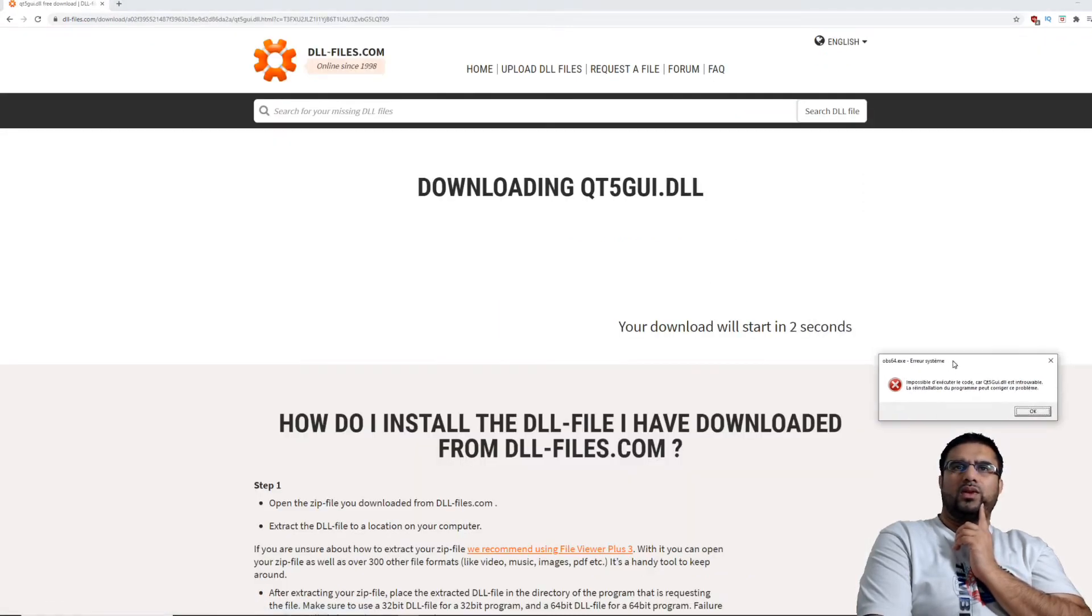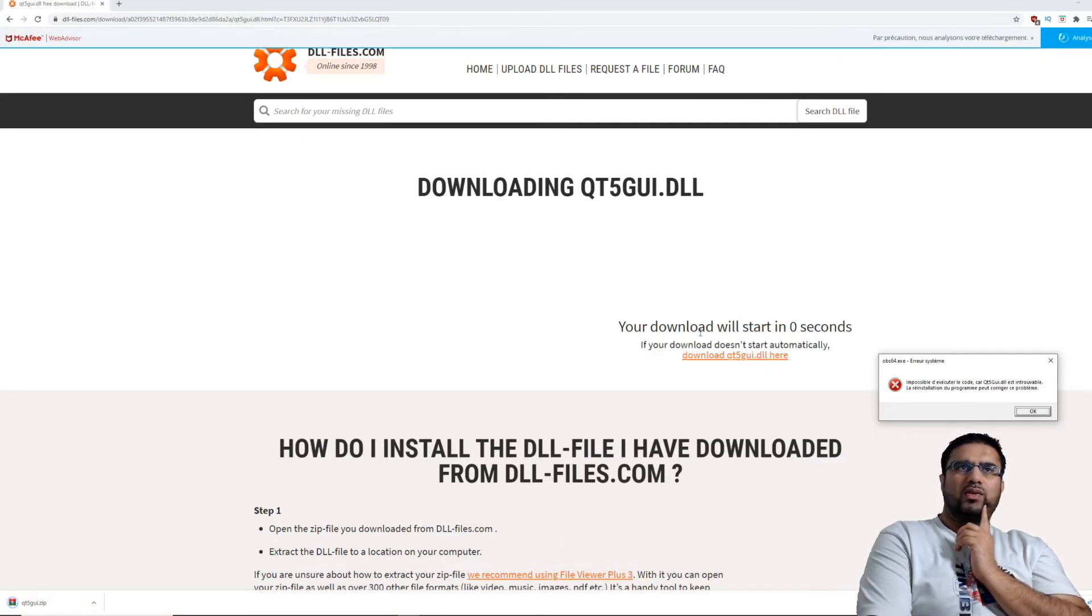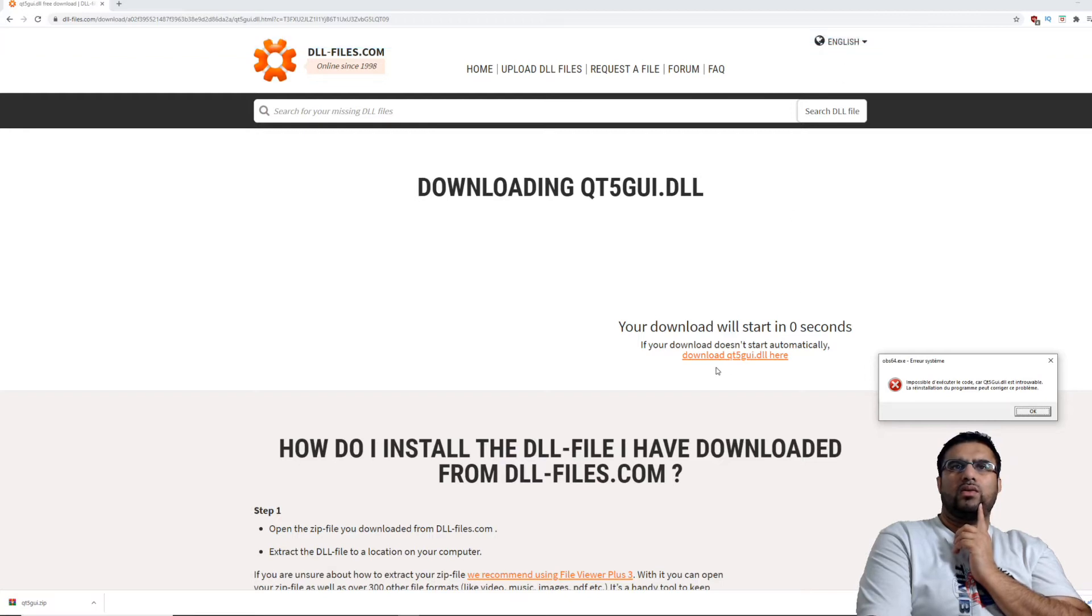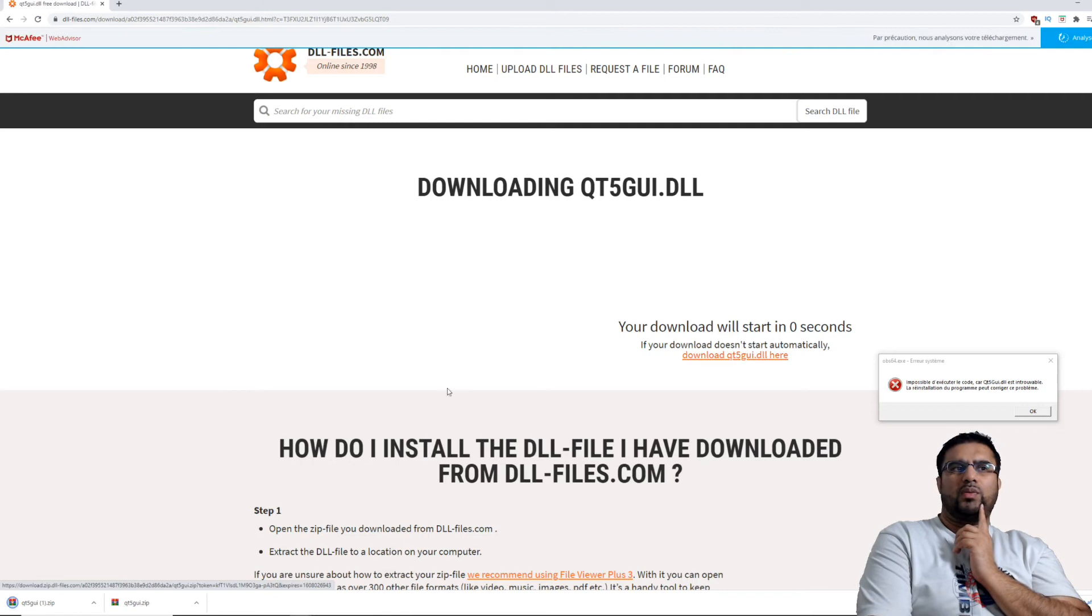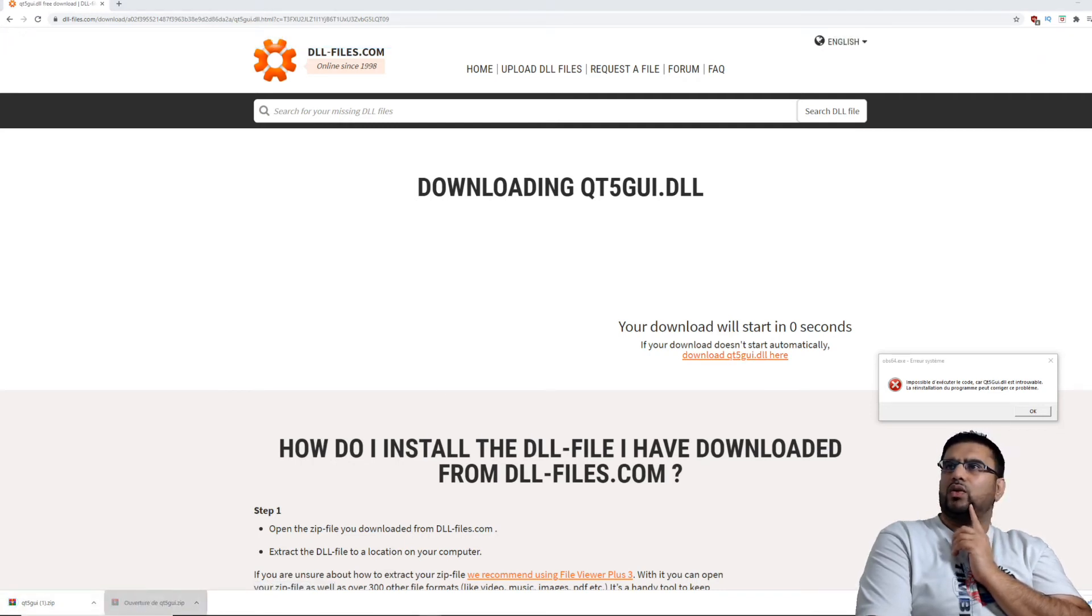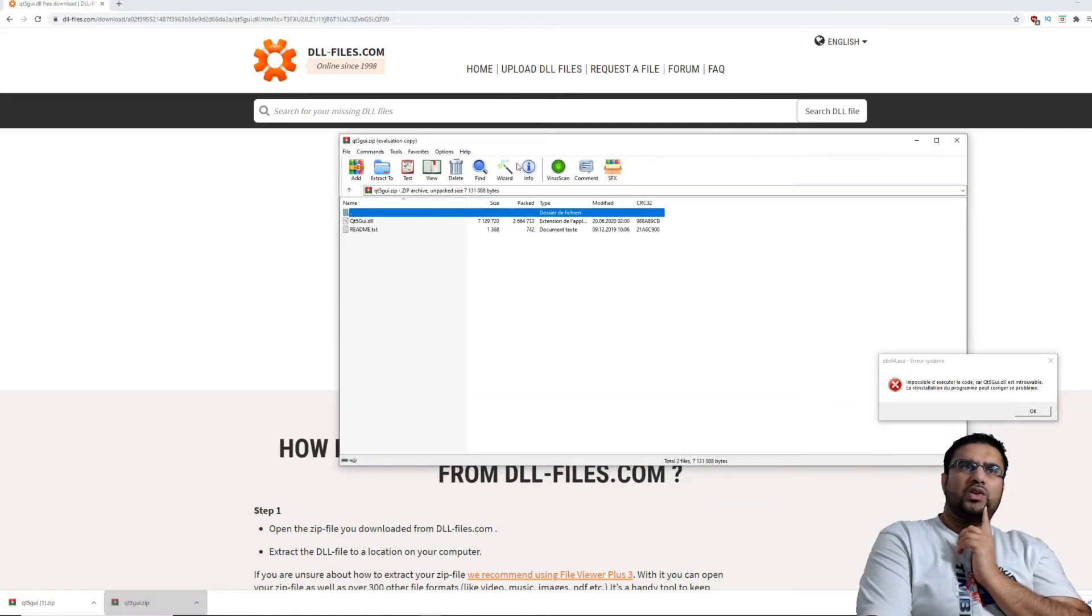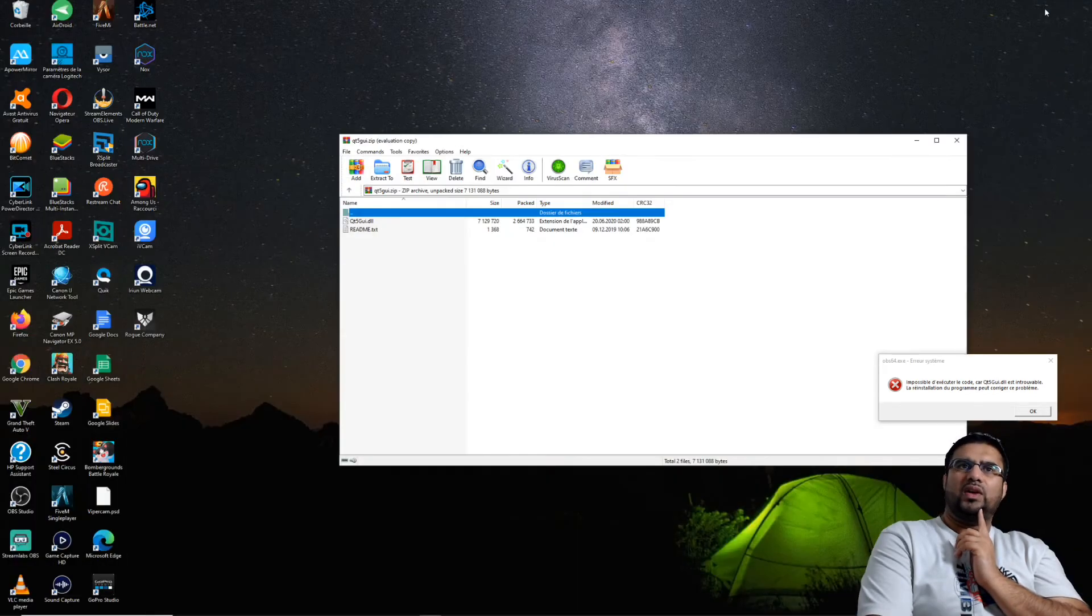Voilà, c'est en train de se télécharger. Dans quelques secondes, voilà, il s'est fait deux fois. On va ouvrir. Voilà, notre fichier s'est ouvert justement dans le zip.